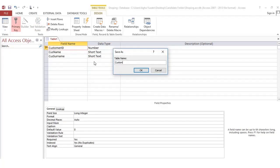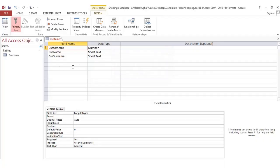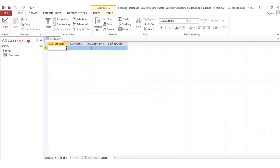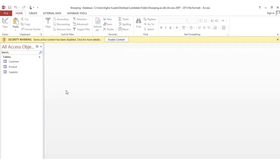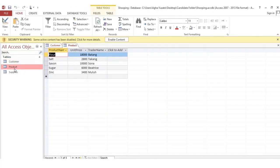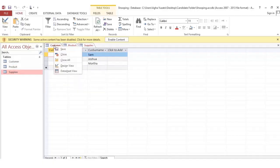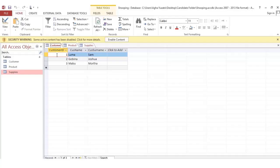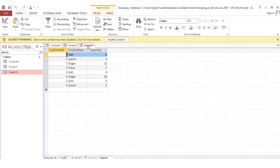Click the primary key icon on customer ID, then save the table and name it 'Customer'. Press OK. Switch to the data view by clicking the view icon. You can now populate the table by clicking each field and typing your data. Do the same thing for the Product table and the Supplier table.